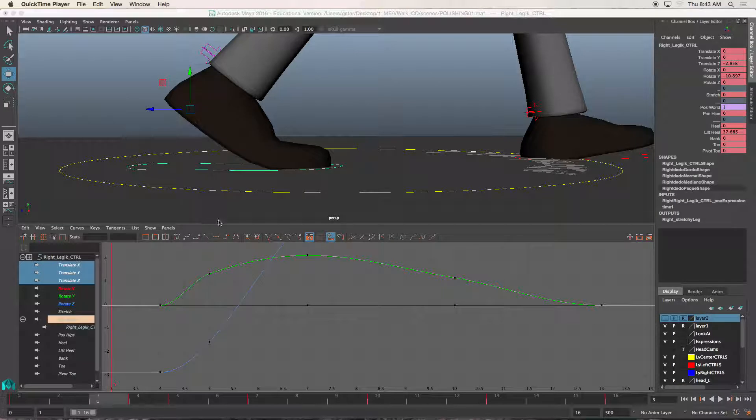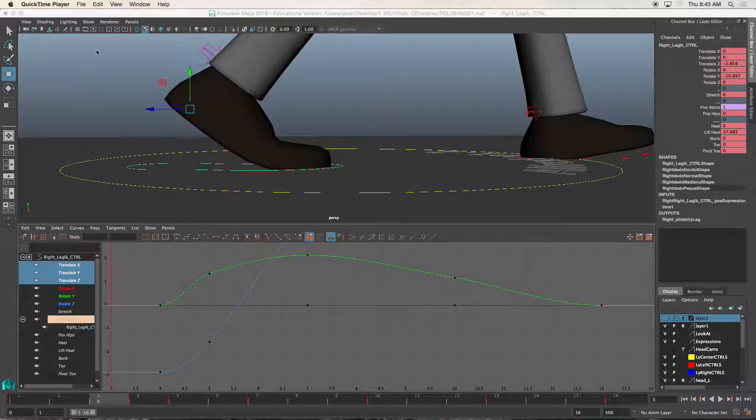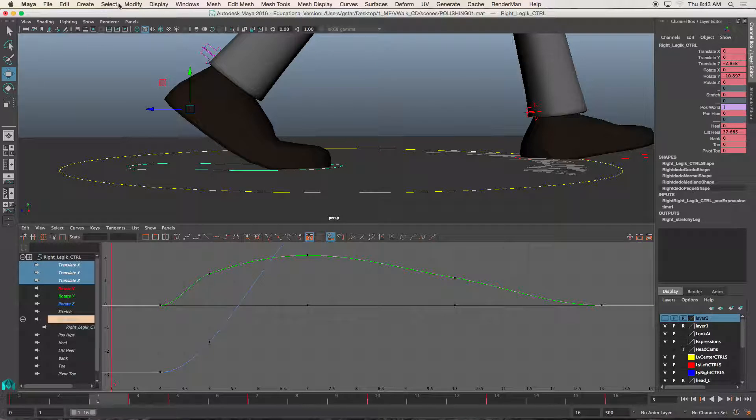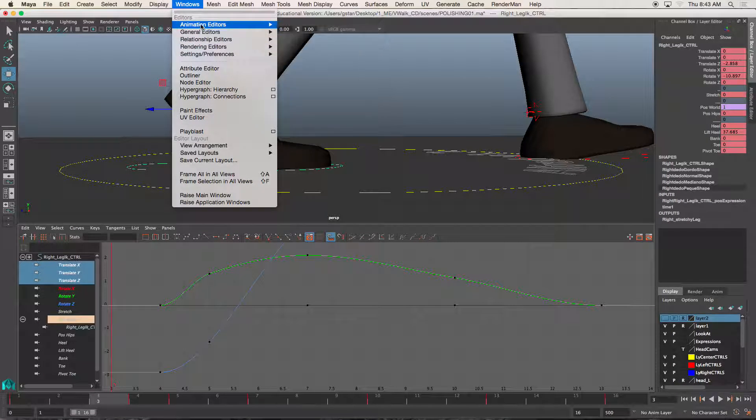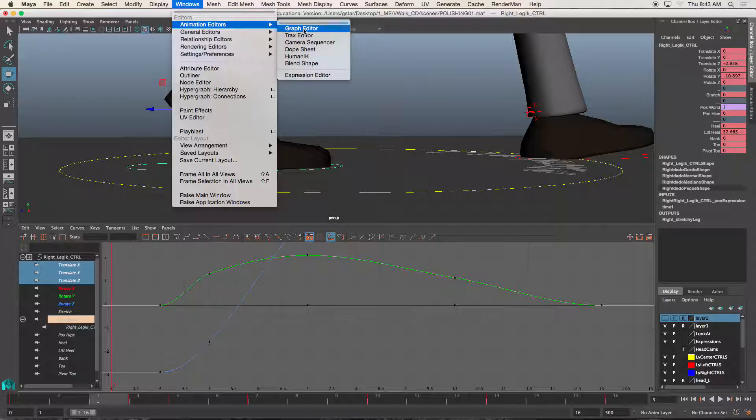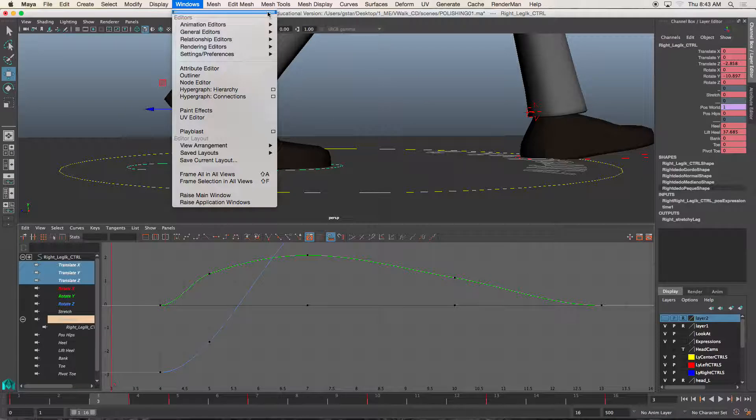So I have the graph editor open, selecting his character's feet, and then the graph editor, which can be found under Windows Animation Editors Graph Editor.